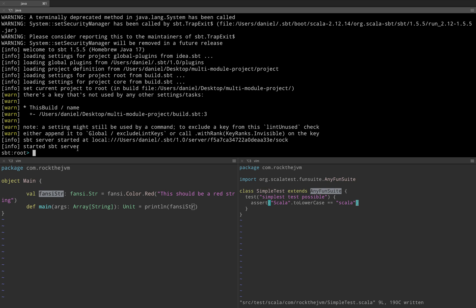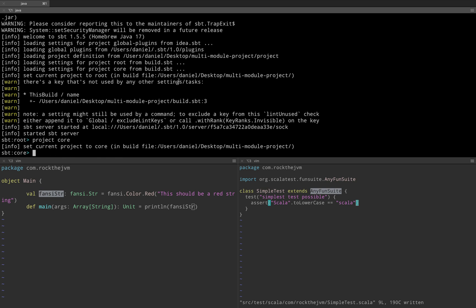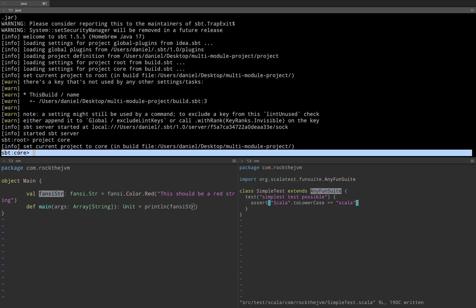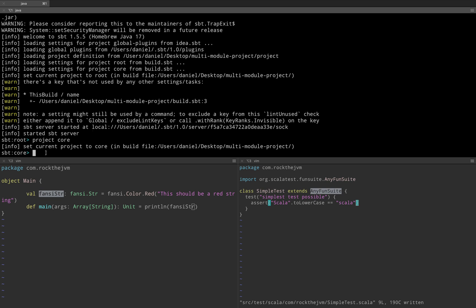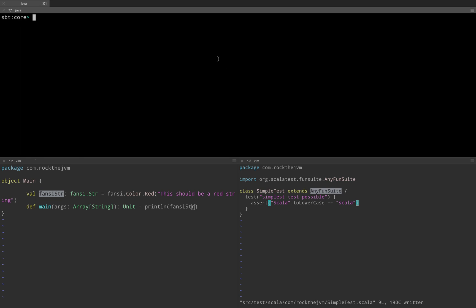For example if we're interested in the core submodule we can do project core here to switch to the core module. All the commands here will only apply to the core project or the core submodule in my big project. So if I hit compile or tilde compile — which will keep a watcher for files only within this project — it will automatically compile those as well. All commands are specific to this submodule.